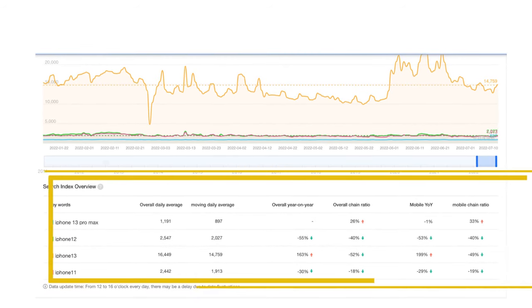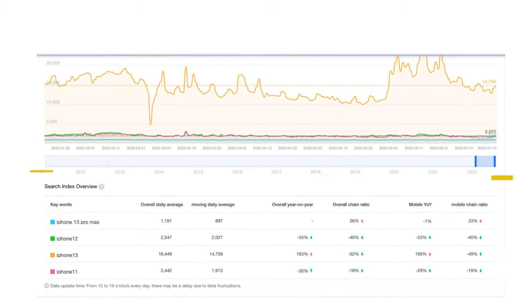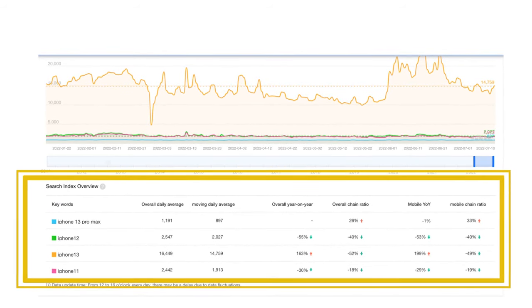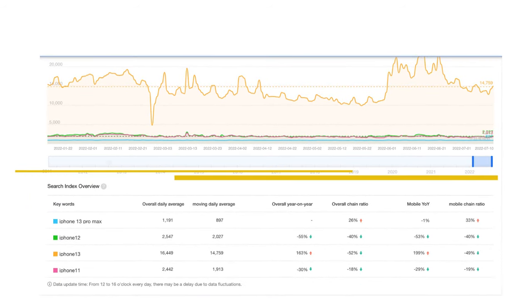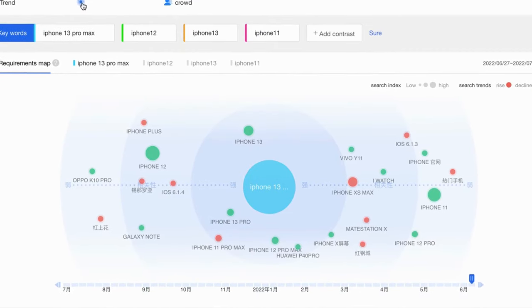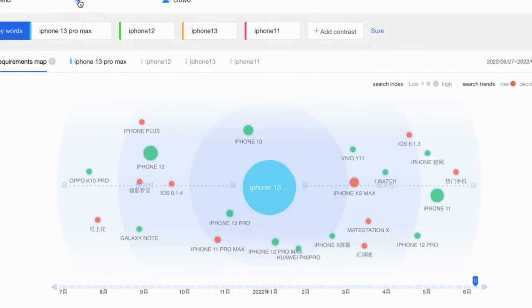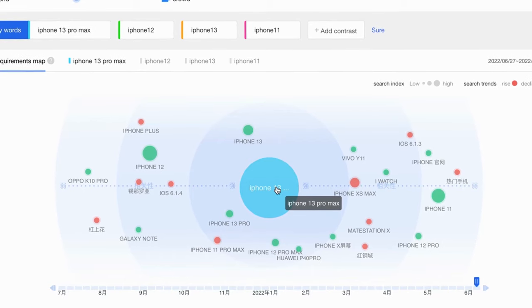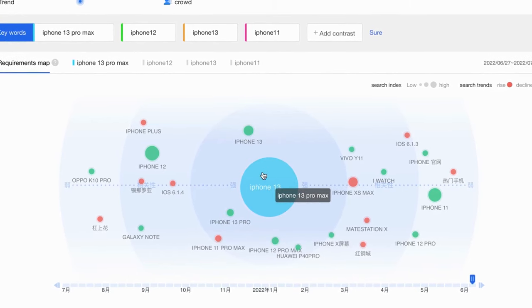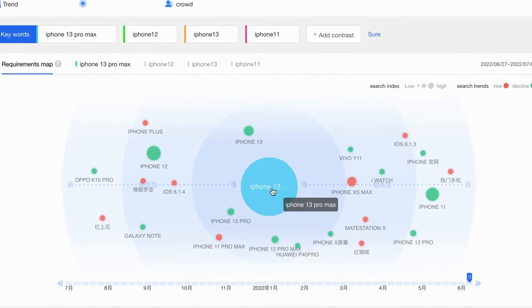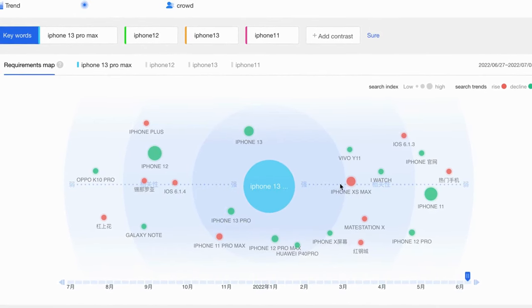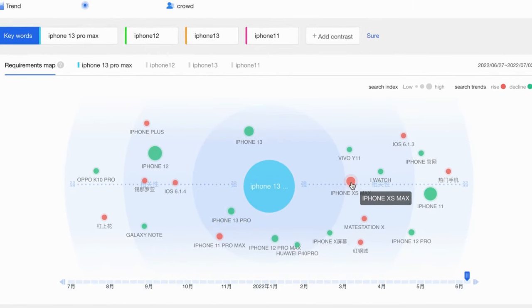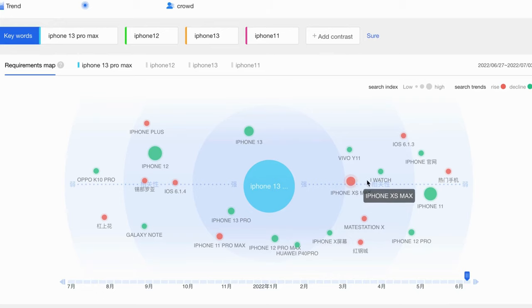Now, let's check the second section of Baidu Index: Demand Data. It's like radar, the center is the keyword you want to research. The circle in red means the demand is increasing, and the green circle means the demand is failing. The bigger the circle is, the higher demand will be.